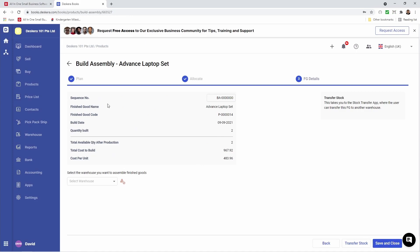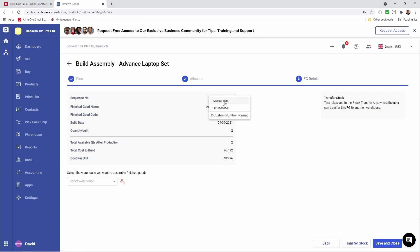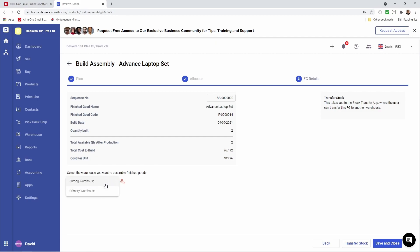Inside here, I can see the sequence number. I can click here to manually input or change it to a custom number format, finish good name, finish good code, build date, quantity that's going to be built, total available quantity after production, total cost of the build, and cost per unit. Now I can select which warehouse I want — for example, Gerong — so this will be sent to Gerong.